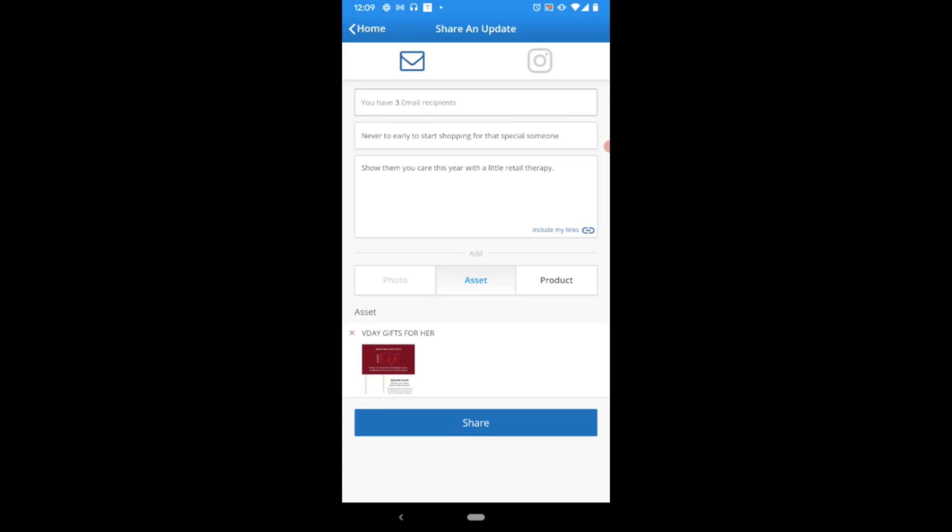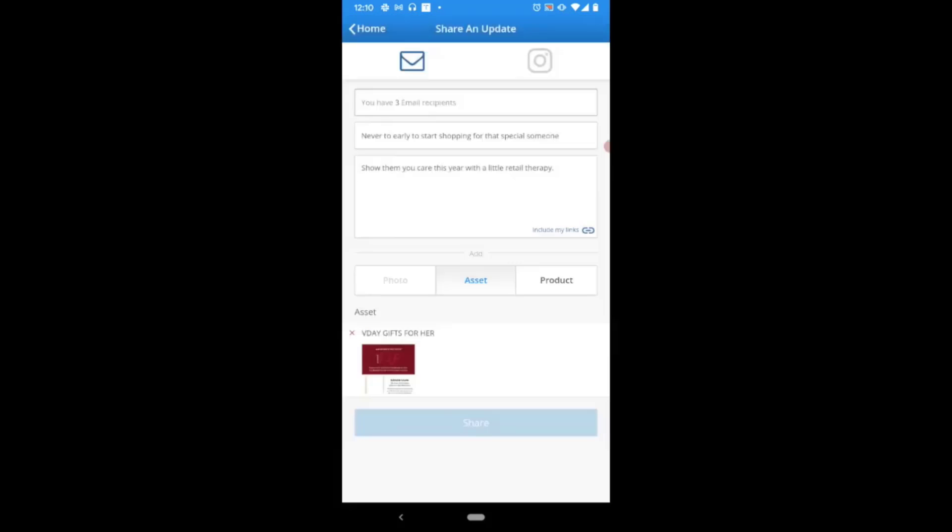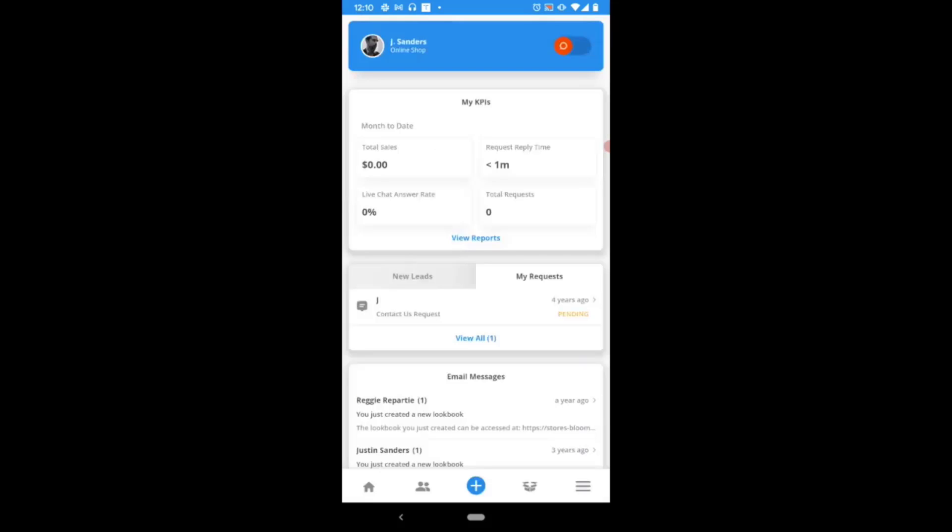If we're ready to send this out to our subscribers, we're going to simply tap on share at the very bottom of the screen. And with a quick confirmation, our subscribers are about to receive that email communication.